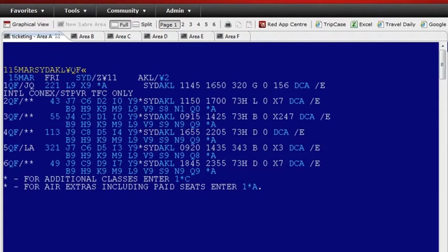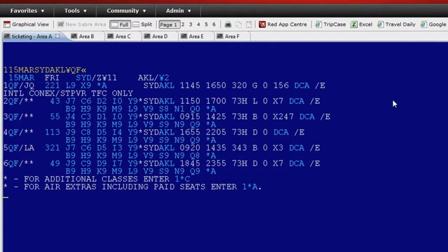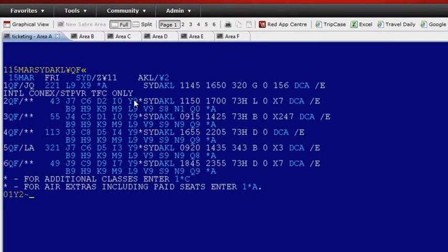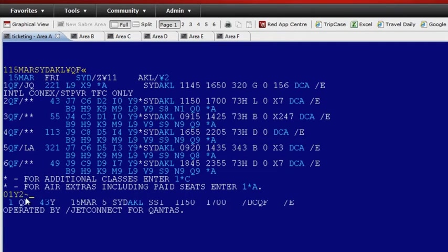Any of the information shown in light blue are point and click active. There's no need to remember lengthy formats now. As I hover my mouse above the response, I see the host command. Or even easier, if I double click on the class, Sabre will do the entry for me.